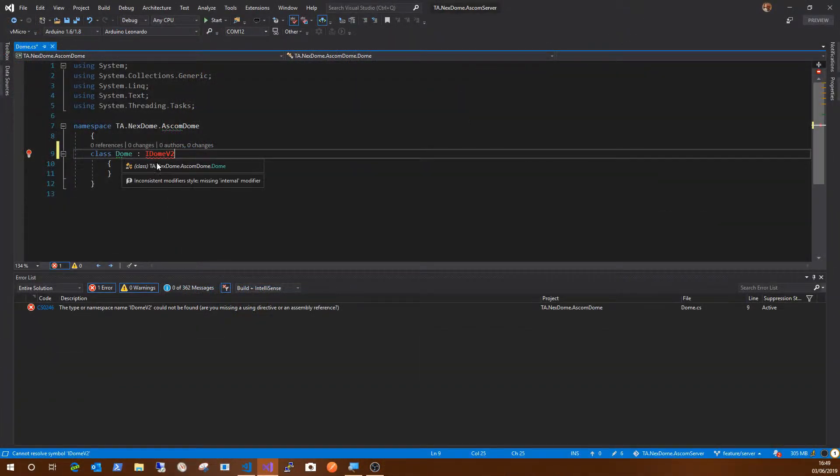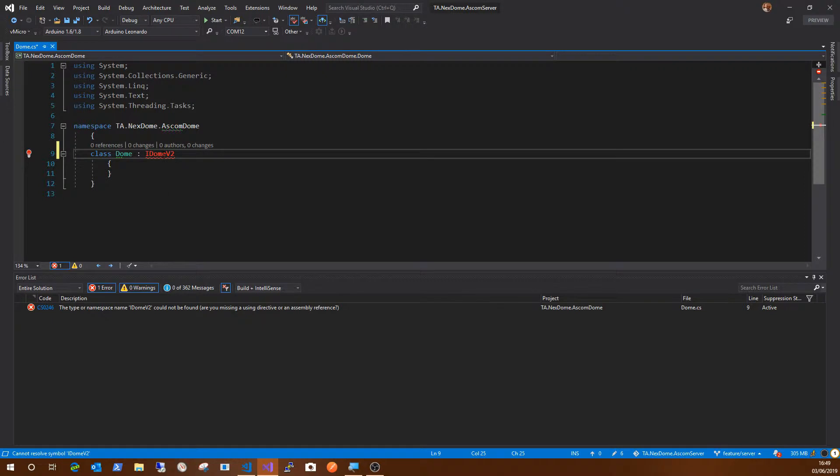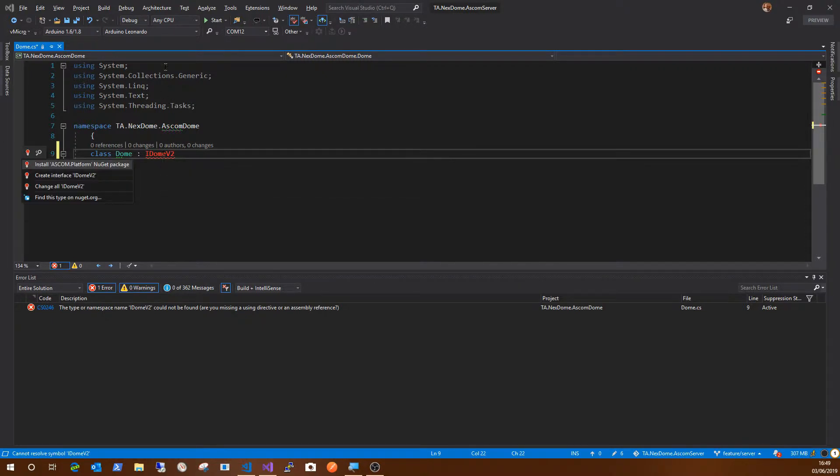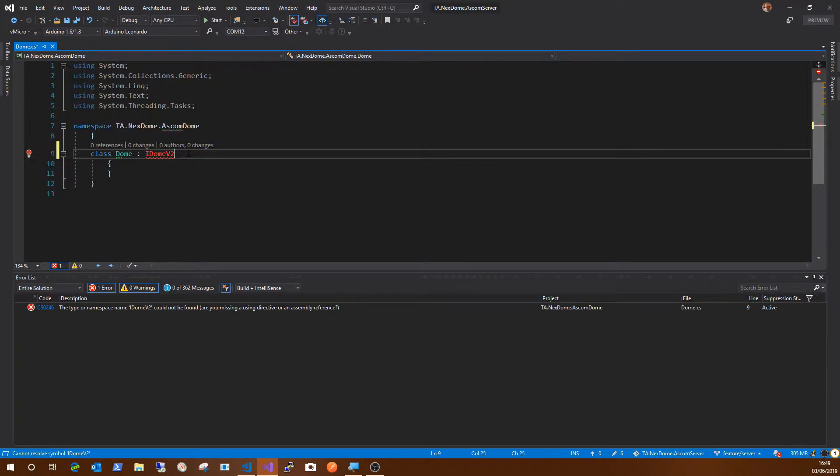Dome implements IDome V2, which is the ASCOM interface. IDome V2 doesn't exist, but if we pop up the ReSharper tip, it's saying it wants me to install ASCOM.platform NuGet package. Now this is another way I differ from the published instructions. So what you would normally do.